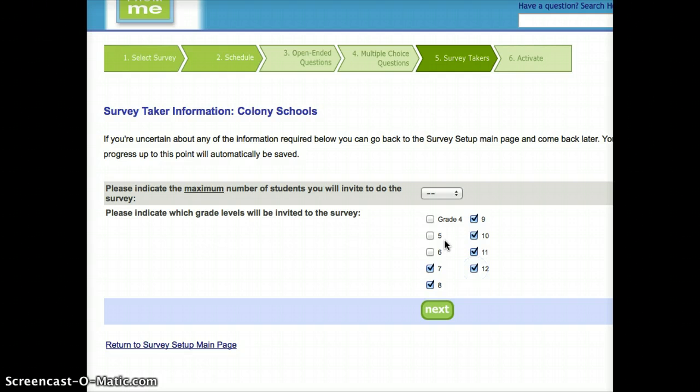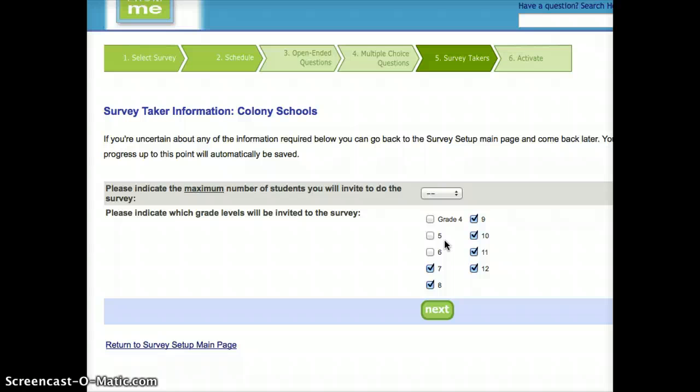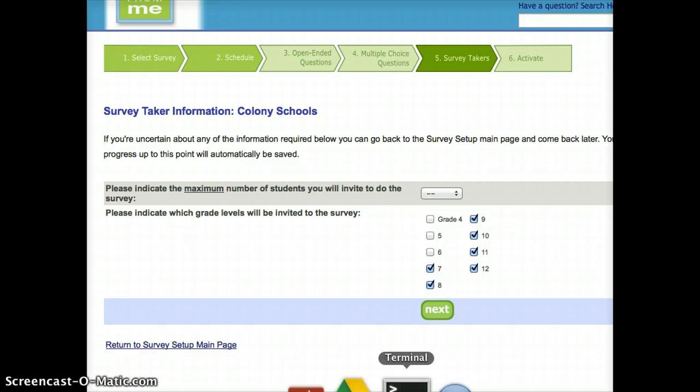When you're completely finished, you can click the activate button. As I said, it will give you a list of passwords and logins that you can give to your students, as well as instructions for the students to actually take the survey. As always, if you have any questions about this, please do not hesitate to ask me. Hopefully this gets you started.